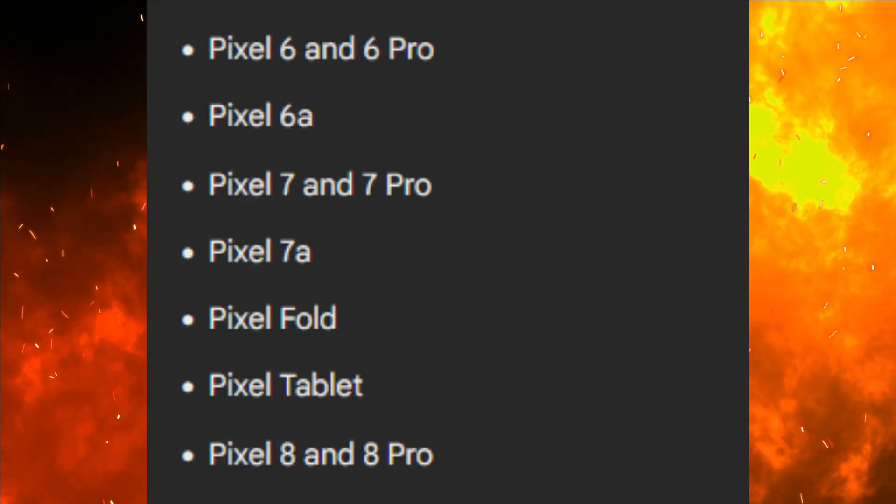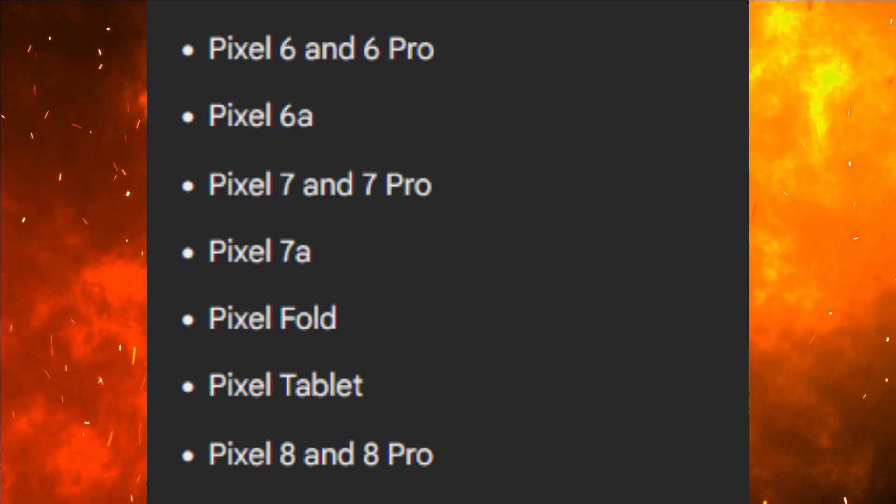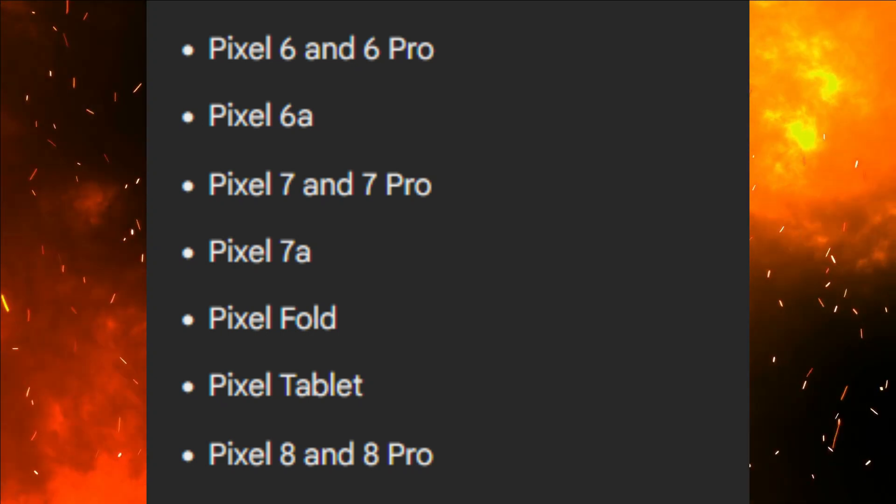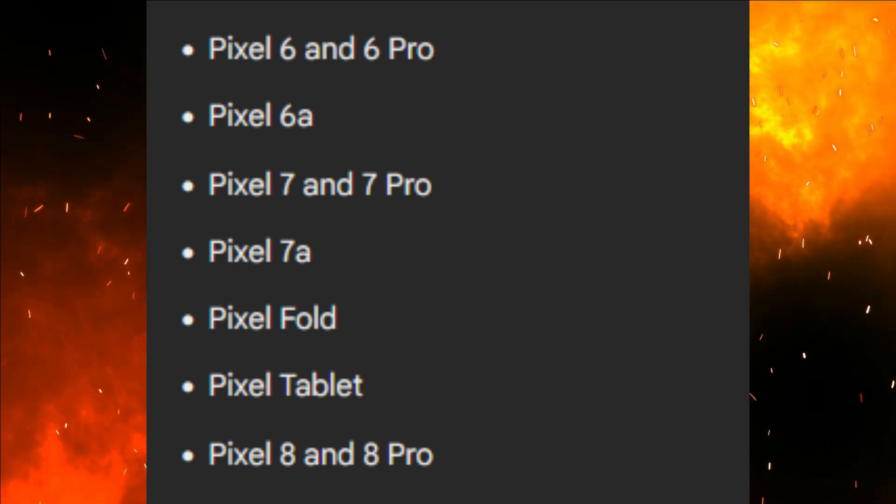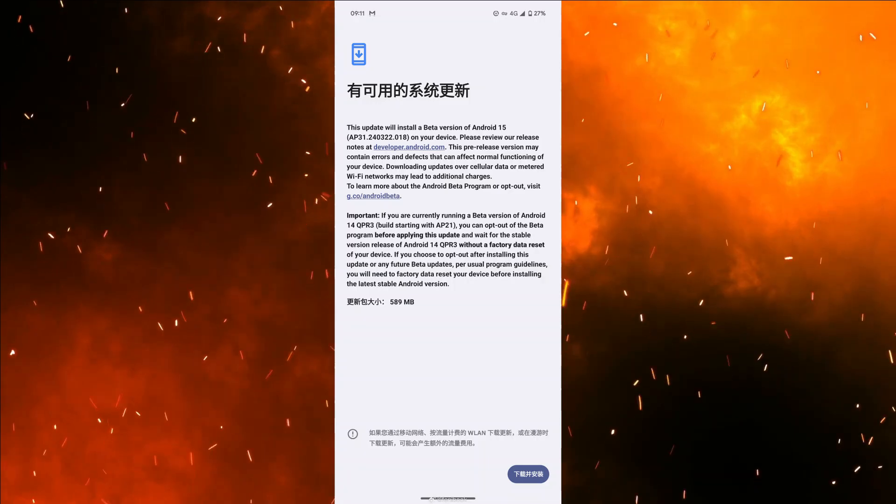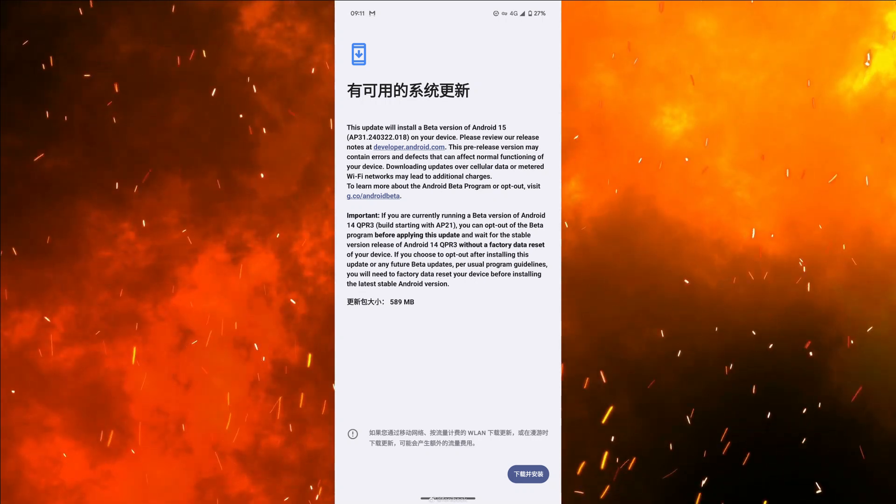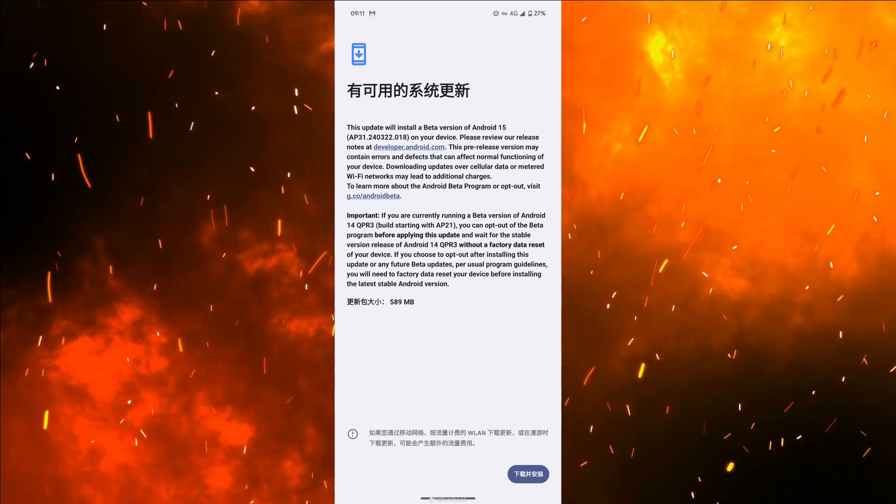Device eligibility. Android 15 beta testing is exclusive to Pixel models, with only Pixel 6 and newer devices being eligible for the forthcoming update.